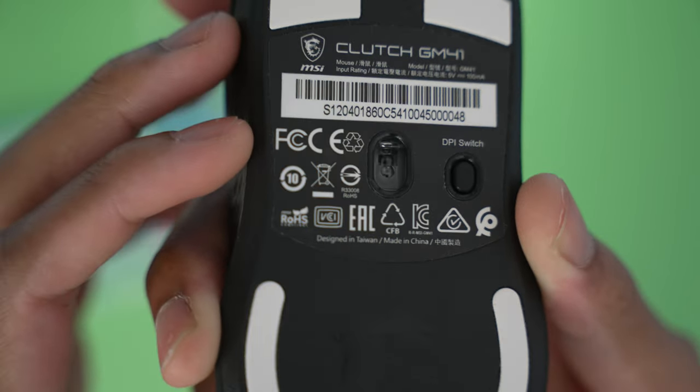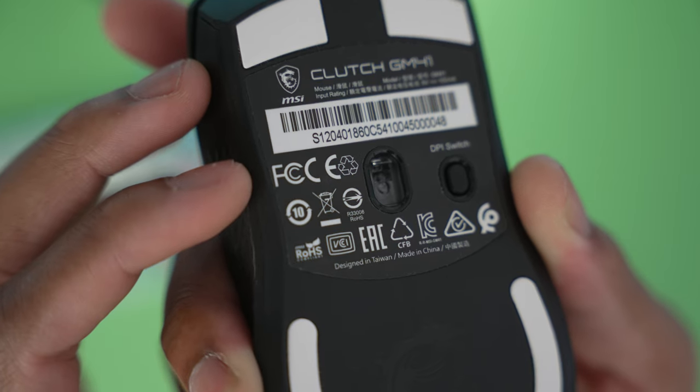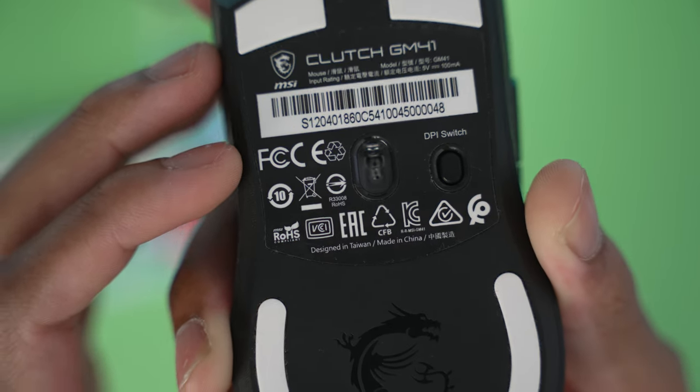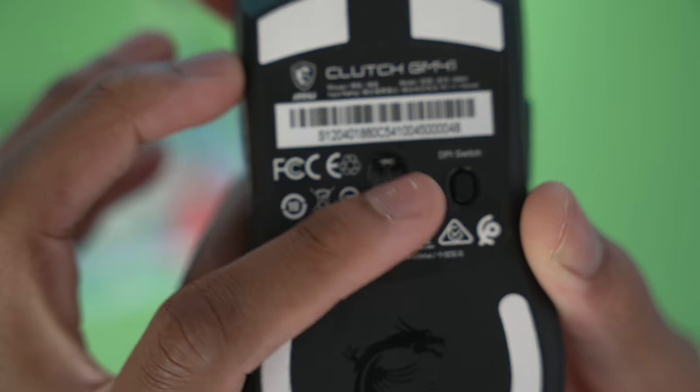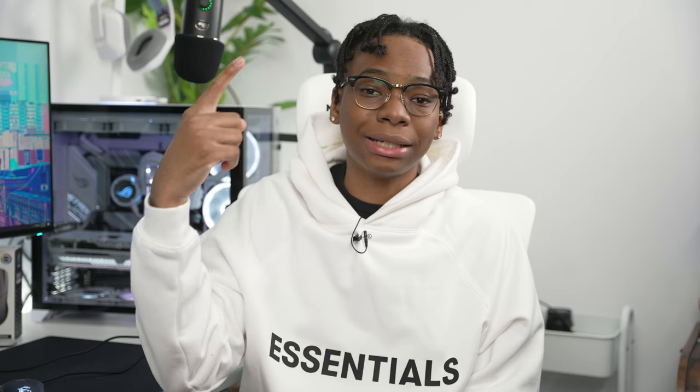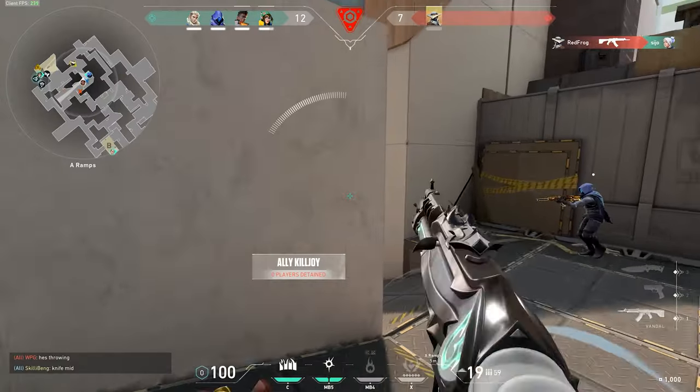MSI is using the Pixart PMW 3389 optical sensor, and what that simply means is that this is perfect for keeping track of fast movements at 400 IPS. If you like to flick shot, you're going to enjoy the motion on this mouse, and it can even go all the way up to 16,000 DPI. Coupled with the one millisecond response time, there's no excuse for missing those giga peaks.